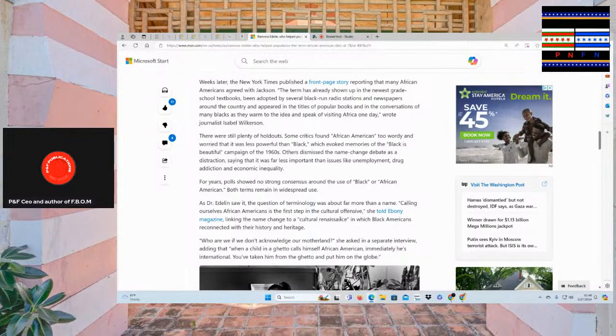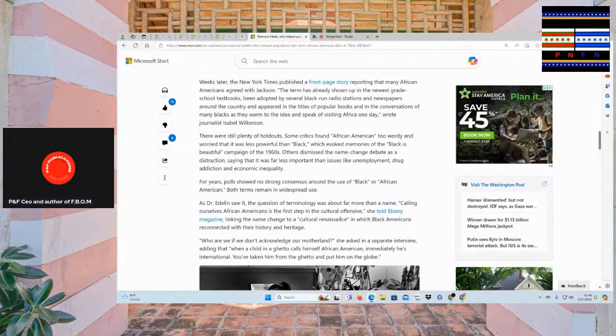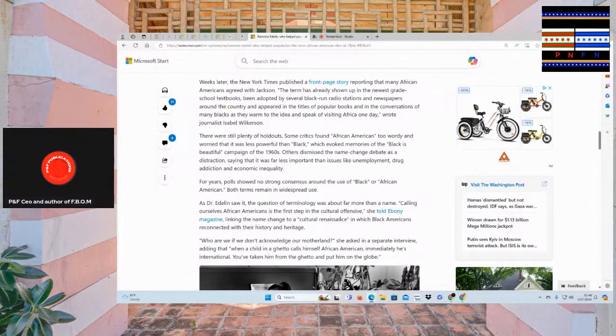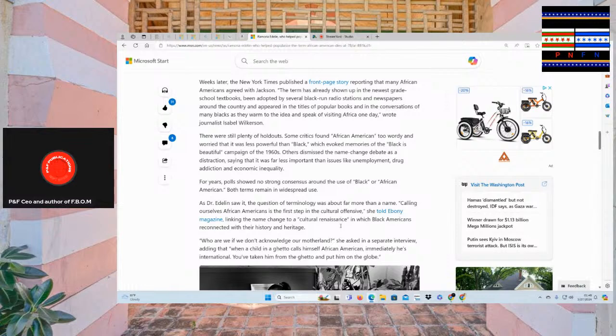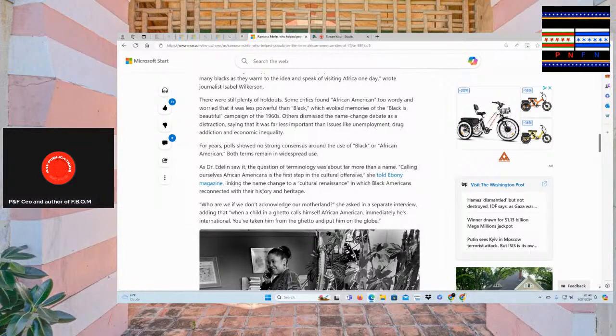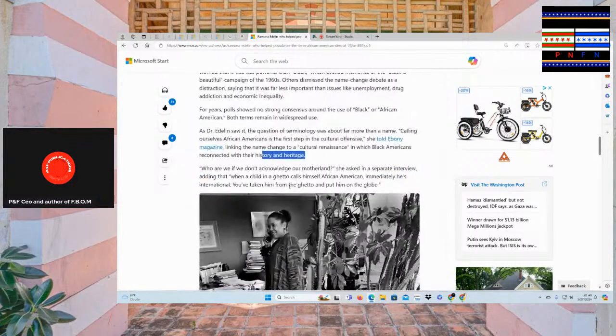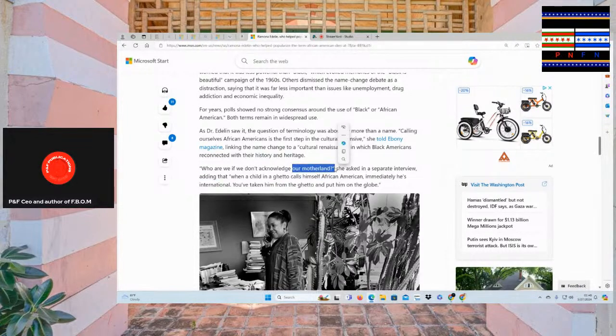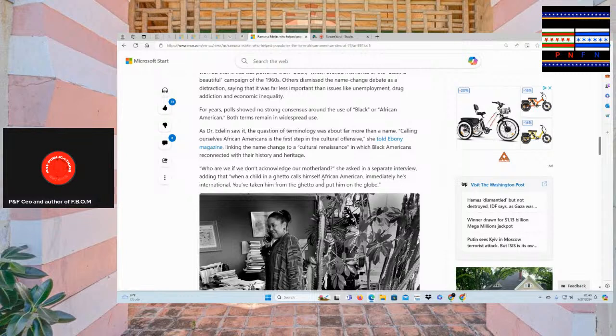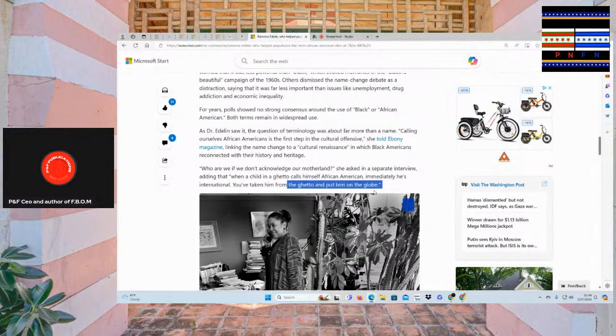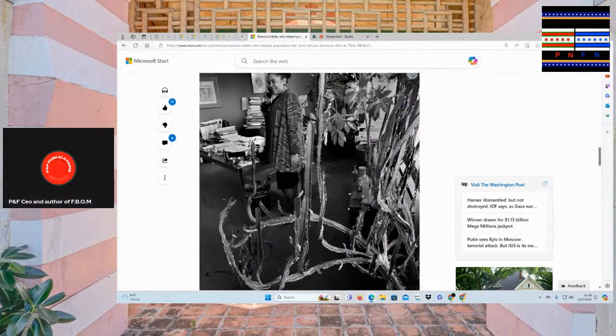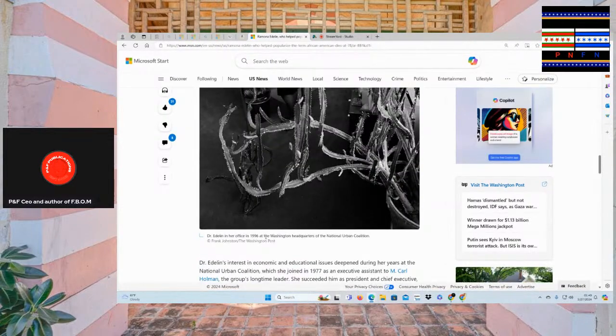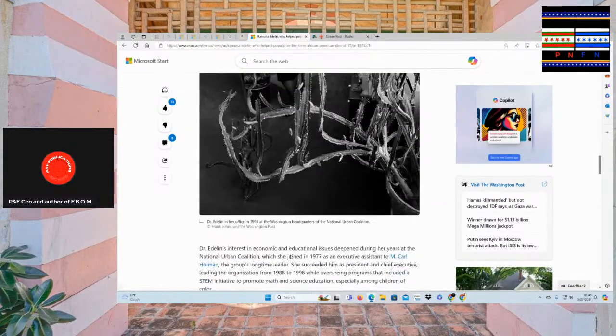For years, polls showed no strong consensus around the use of black or African-American. Both terms remain in widespread use. And Dr. Edna saw the question of terminology. Was more than the name calling ourselves African-Americans is. The first step in the cultural offensive, she told Ebony. Magazines linking the name change to a cultural renaissance in which black Americans reconnected with their history and heritage. Who are we if we don't acknowledge our motherland, she asked in a separate interview, adding that when a child in the ghetto calls themselves African-American, immediately he's international. You've taken him from the ghetto and put him on the globe.